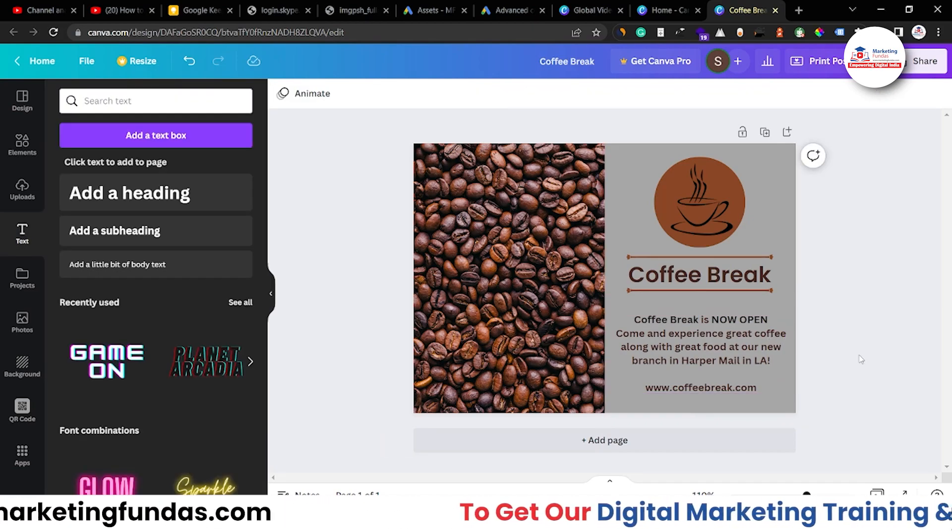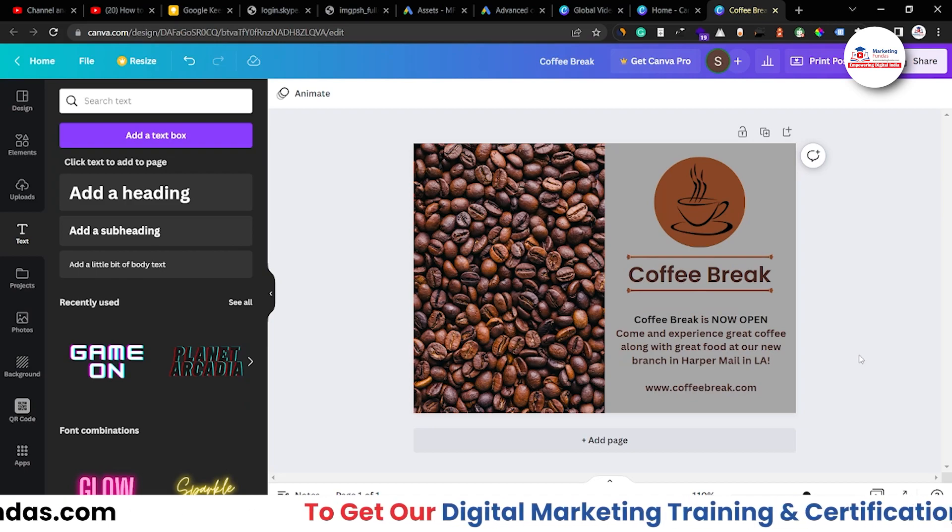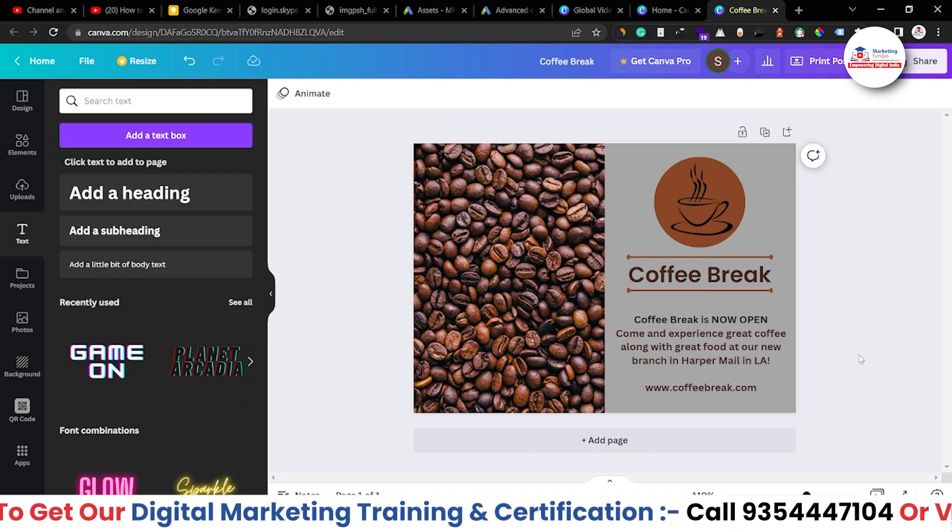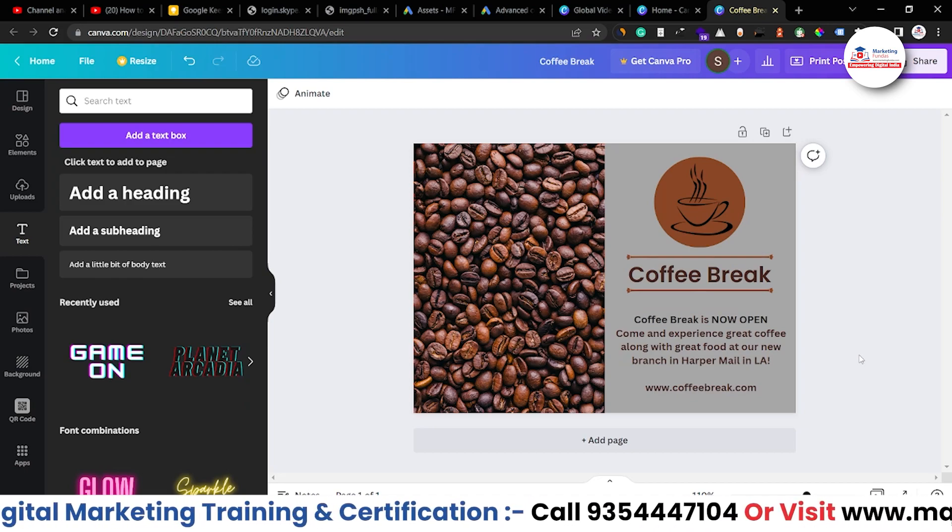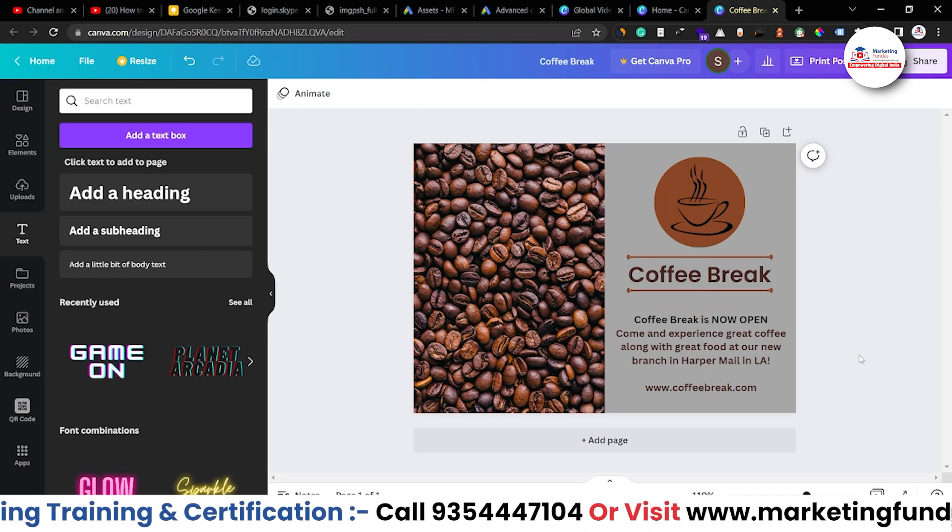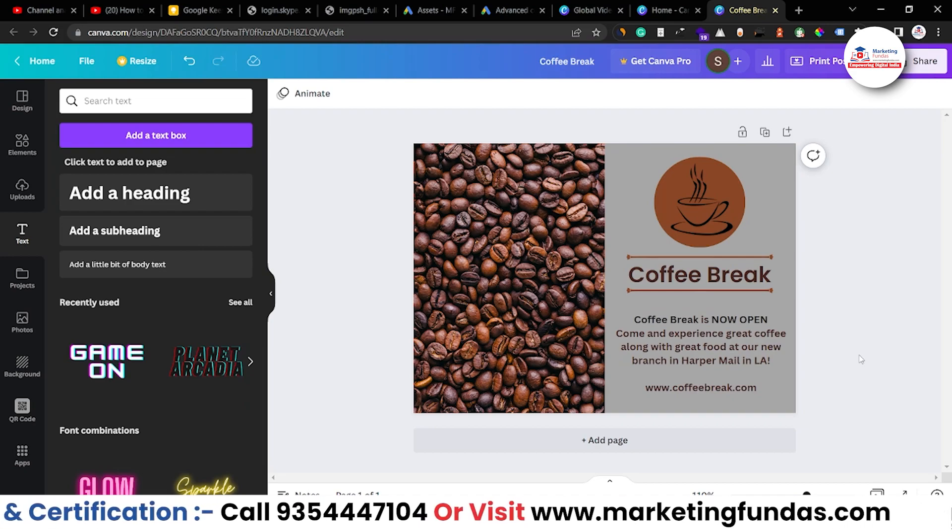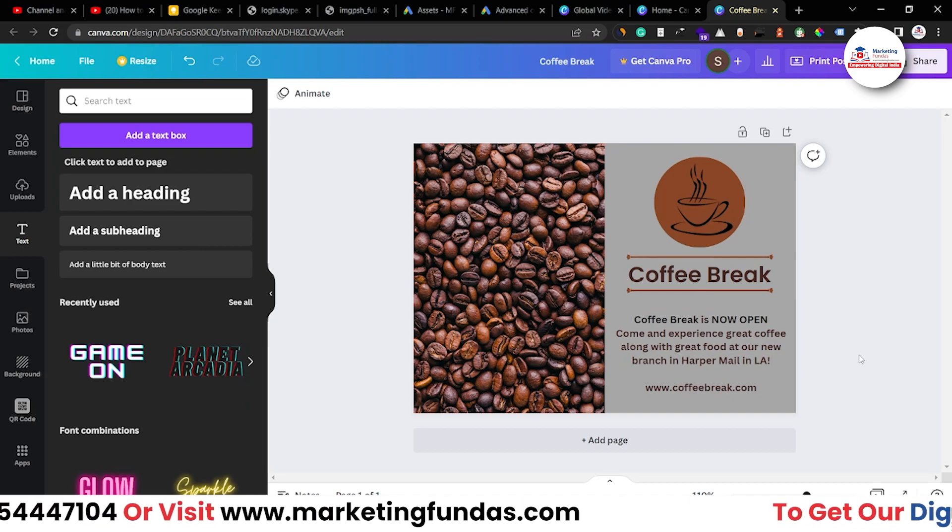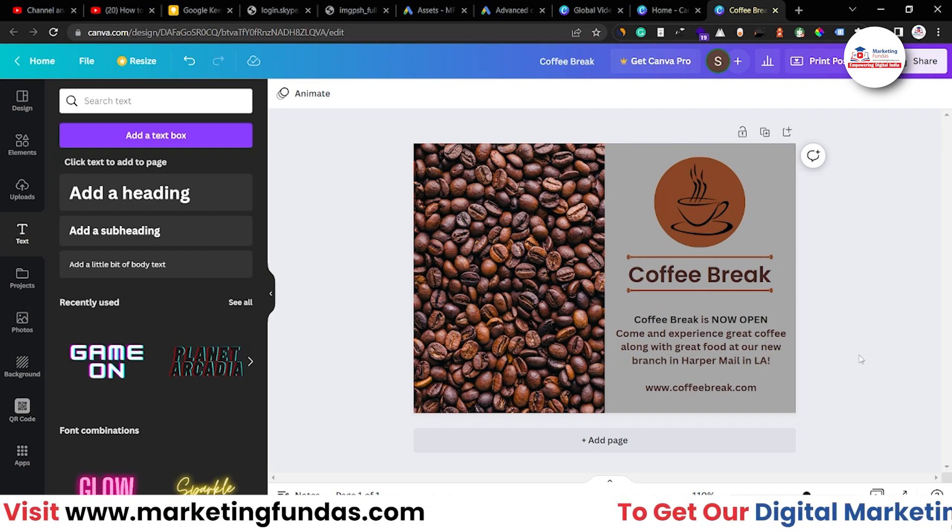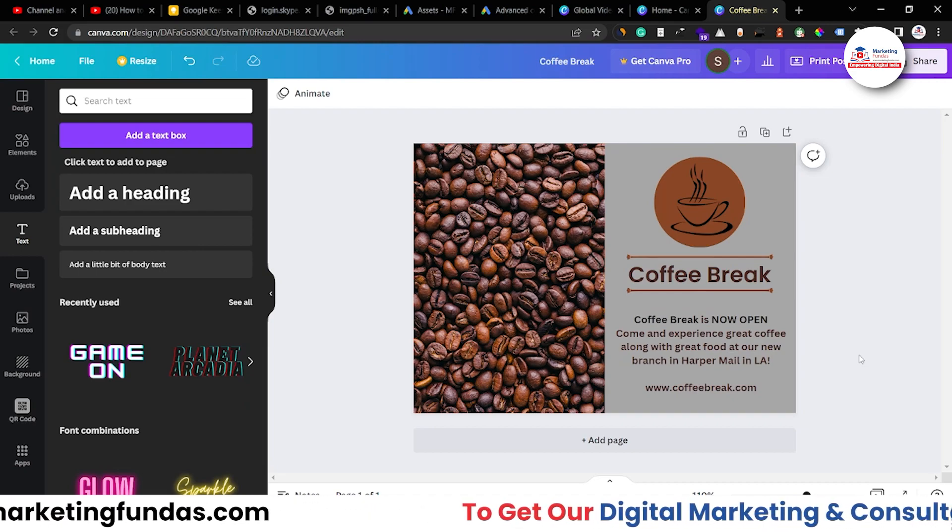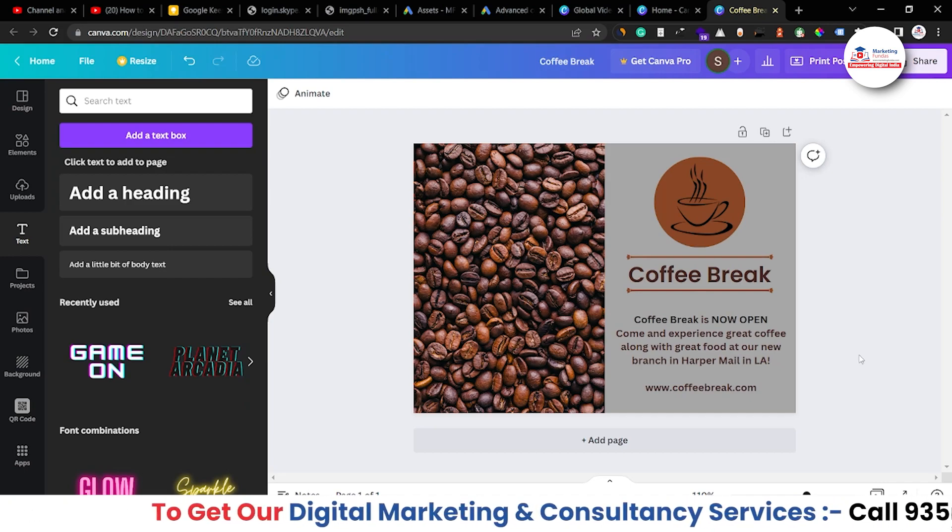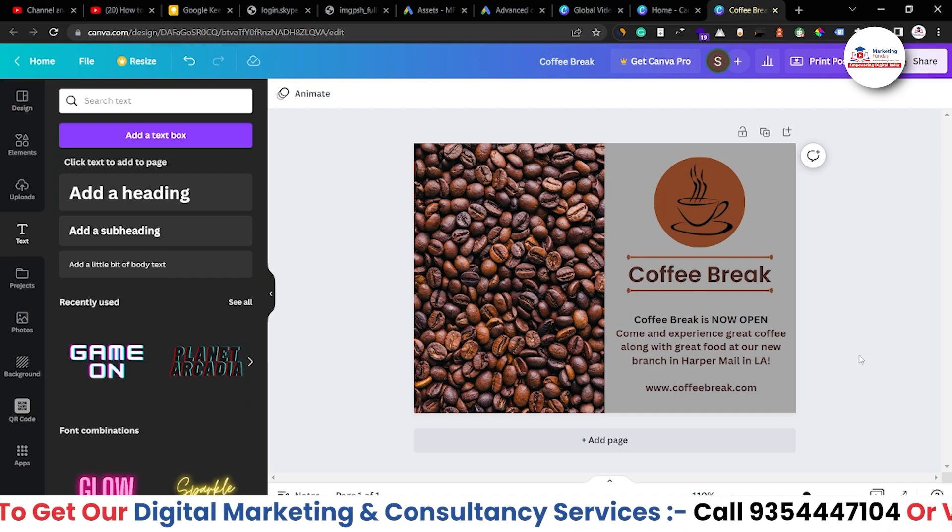Let me change this color as well into a bit dark. And yeah, and boom, this is a postcard. That's how you create a postcard within 10 minutes. Short, simple and crisp. So, I think there's no need to add anything or there's no need to remove anything.